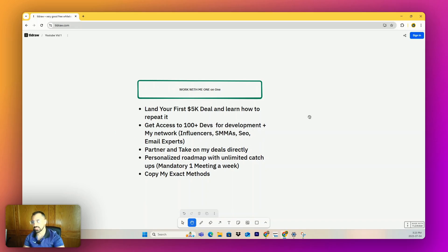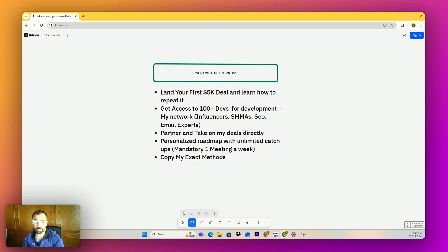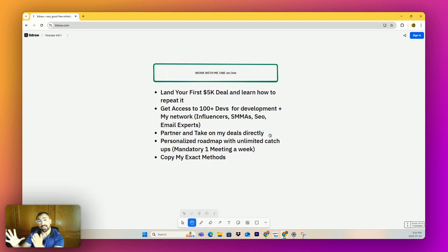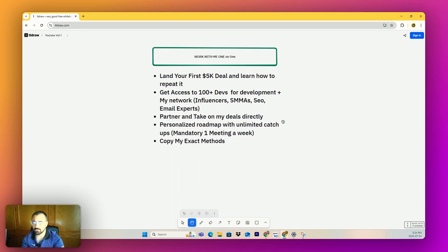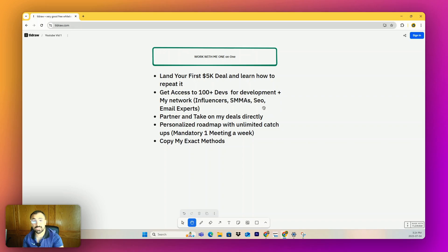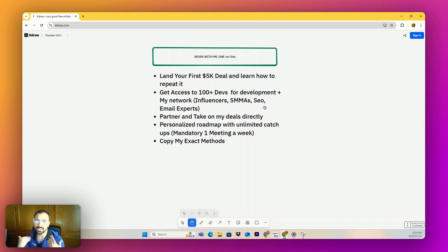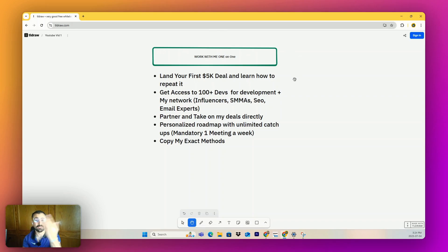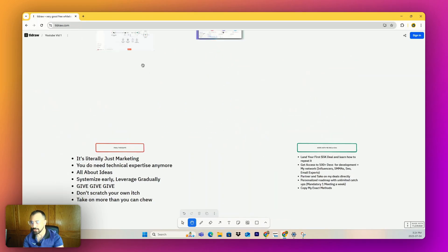It's no pressure because I don't really care and I don't need the money as much anymore. I show you how to land your first 5K deal and how to repeat it. You get access to a hundred developers for any fulfillment on your projects that I'll probably give you, and my network of influencers, SMMAs, SEO, email experts. All these people are typically rev share too, so they only get results. You can also partner and take on my deals directly. Thankfully, I've been blessed enough that my agency does really well that I can take the outflow or the extra deals and pass it over to students that are actually not retarded, which is more rare than you think. And then just a personalized roadmap with unlimited catch-ups.